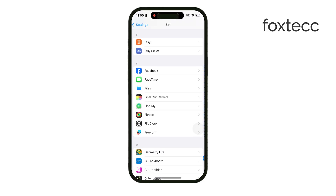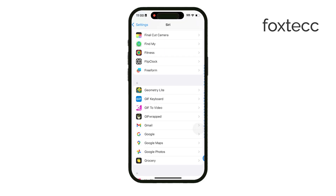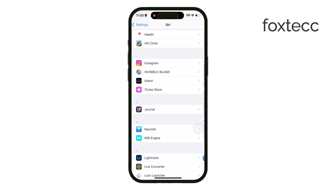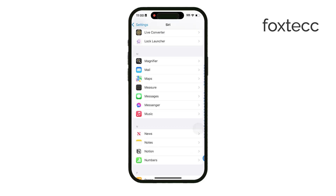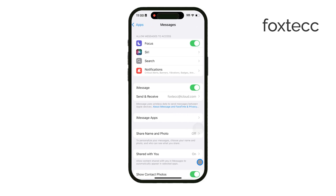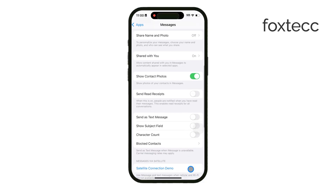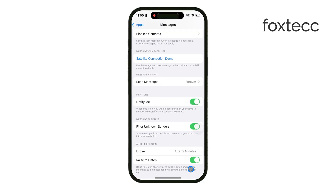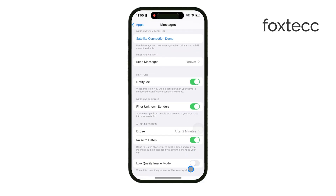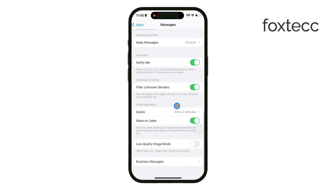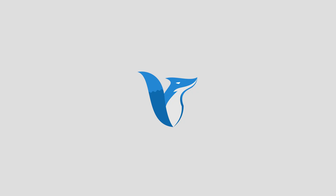This is especially useful if you want to avoid spam or keep your messages organized without manually sorting them. Thanks for watching Foxtech. If you found this explanation helpful, please like the video and subscribe for more tips on managing your iPhone. See you later!